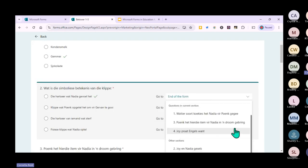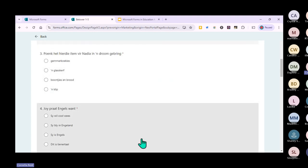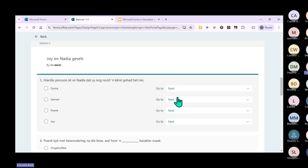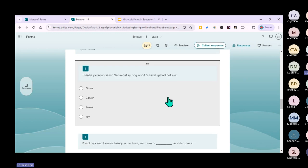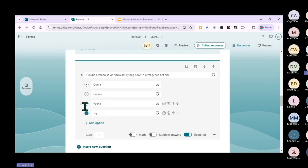For question four, if they get it right, they automatically go to section two. If they complete question two correctly, they skip questions three and four. Question five will be part of section two. The right answer for question five is 'joy' - when you choose the correct option, the others immediately change to incorrect. You can then change, delete, or move options as needed.